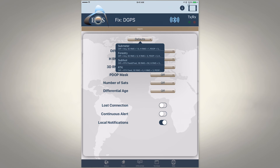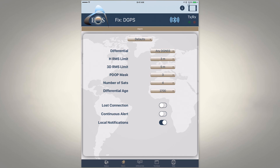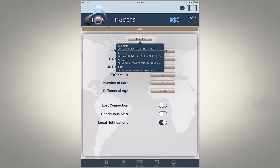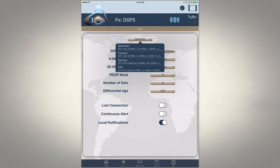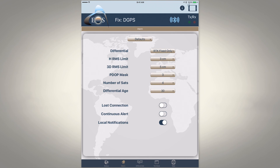We've also built in some nice defaults so you don't have to manually configure everything. You can choose sub-meter, which sets the threshold to one meter or less; the forestry option sets it to three meters or less, since working under dense pine canopy makes it tough to achieve high accuracy. If working with RTK corrections focused on sub-foot accuracy, you can select that option, or for open-sky RTK work requiring one to two centimeter accuracy, you can choose that option. It's a very quick set of defaults.